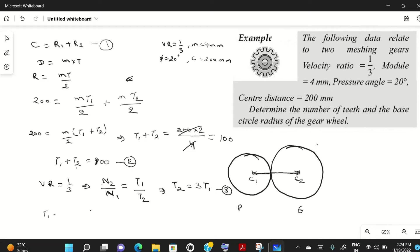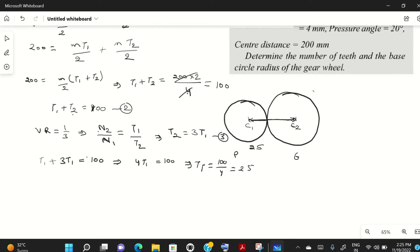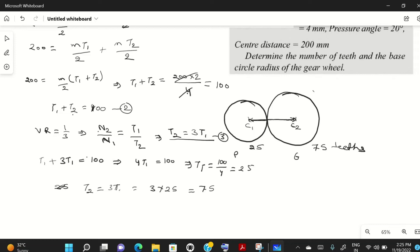Substituting t2 = 3·t1 into equation two: t1 + 3·t1 = 100, so 4·t1 = 100, giving t1 = 25 teeth. Gear number one (pinion) has 25 teeth. From equation three, t2 = 3 × 25 = 75. So the gear wheel has 75 teeth.